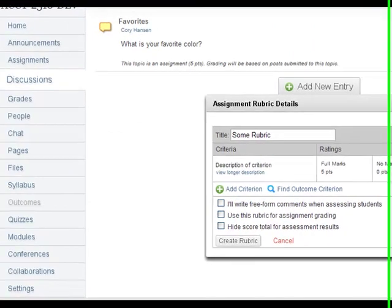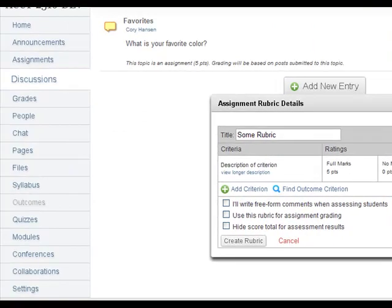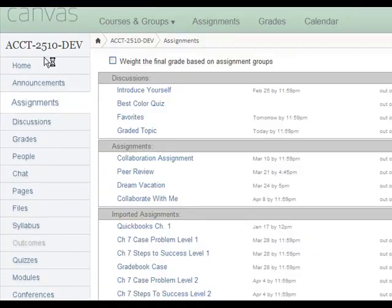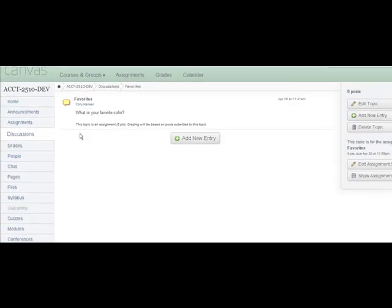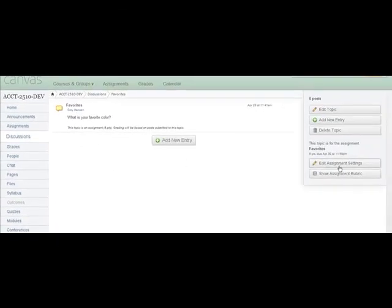If you need to make other changes to your discussion topic, you may also access the Add Rubric tool from within the Assignment settings. After selecting the topic title, click Edit Assignment Settings.